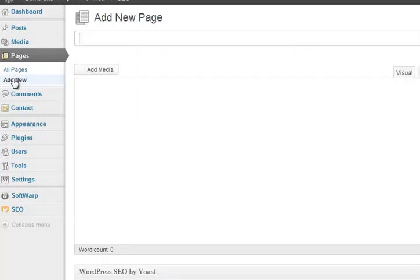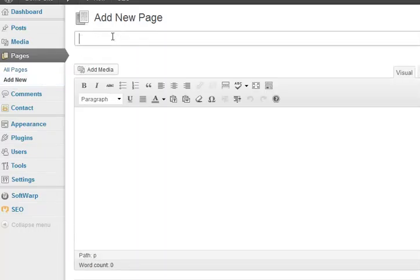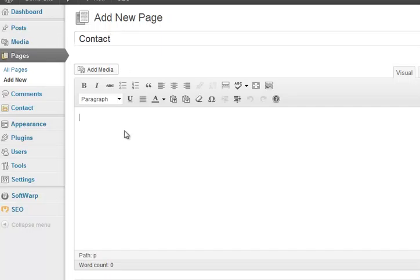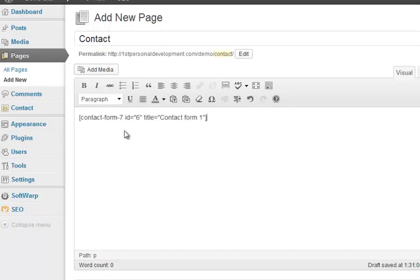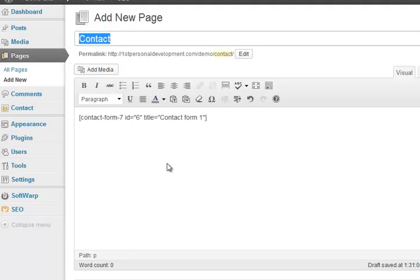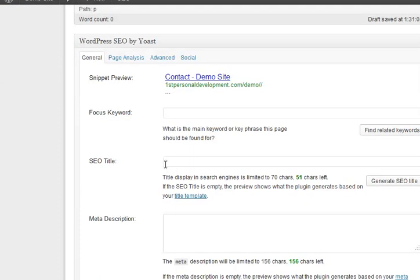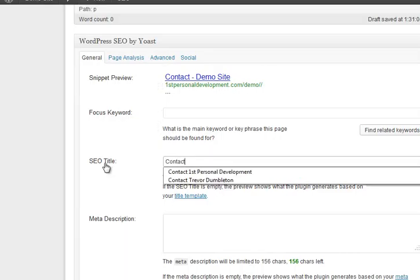So we'll start in alphabetical order, Contact Form 7. Settings, there isn't really very much to do here. Basically it sets up a contact form and gives you what it calls a shortcode. So we copy and paste that, go across to pages,